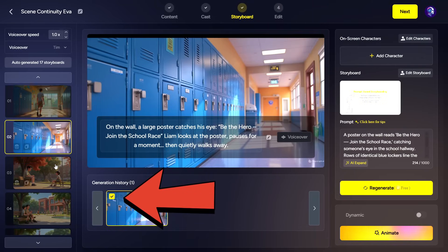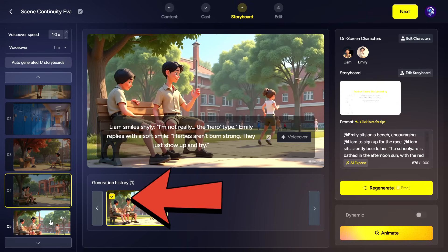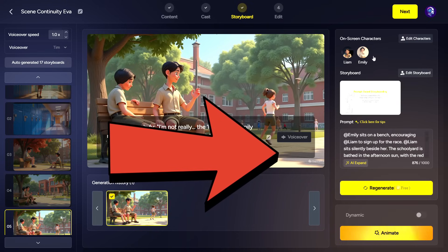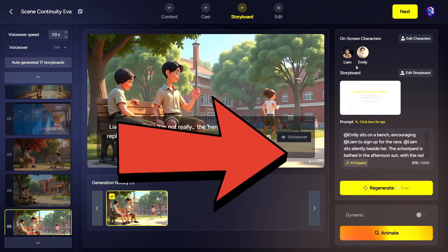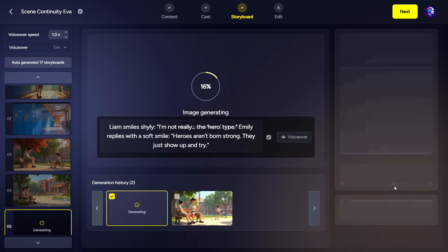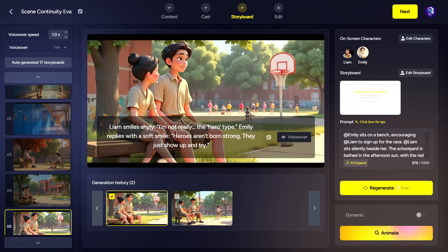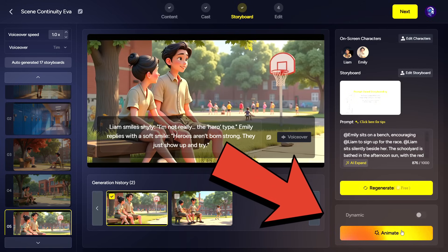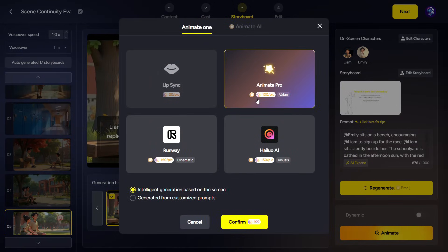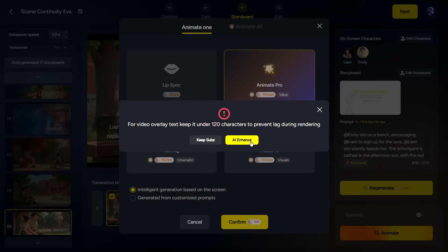Now, for each of the 17 scenes, an image has been generated. All of them are shown here. Each image also displays its prompt, and at the top, you can see which characters are featured in each image. If you're not happy with any of the images, you can simply click Regenerate and the tool will recreate it from scratch without using up any of your tokens. Once you find an image you like, click on Animate to turn it into a video. You can use any of these four options to turn the image into a video, but I recommend going with HILU or the Animate Pro option. Click on Confirm at the end. For better results, I also recommend clicking on AI Enhance.